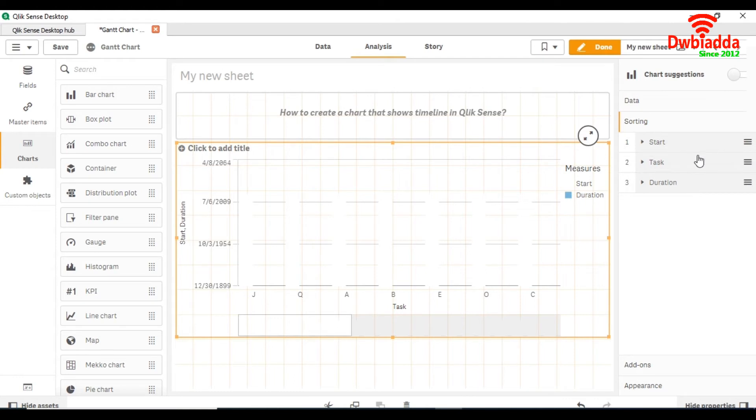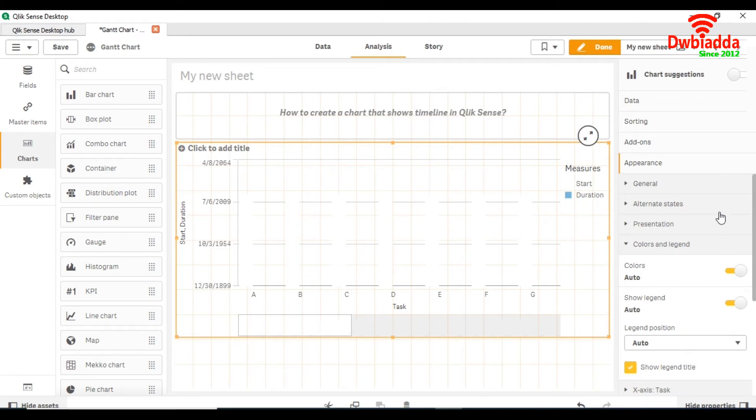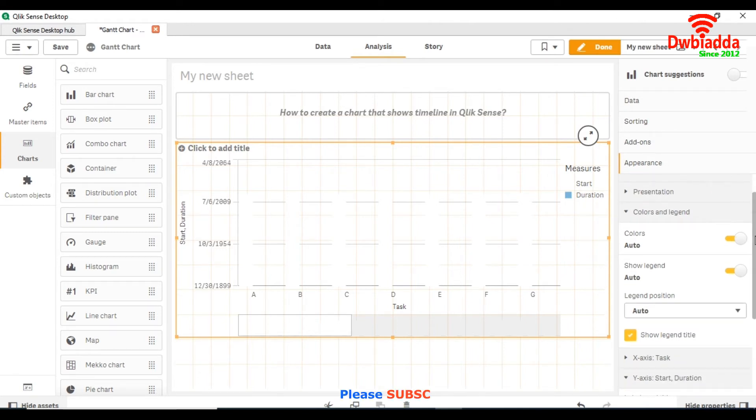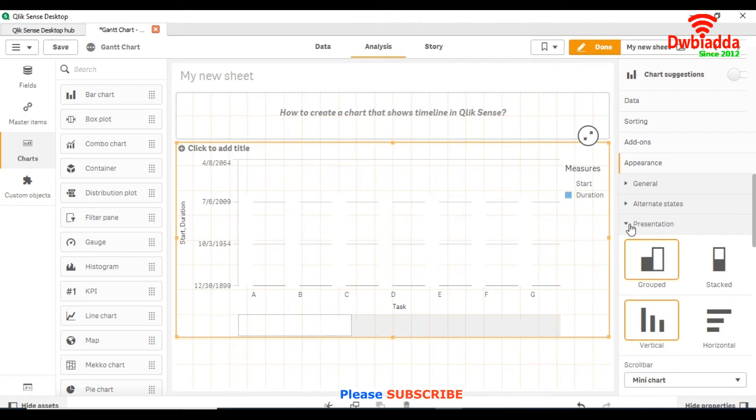Now we will go to sorting and sort it according to the task. Then go to the appearance tab.